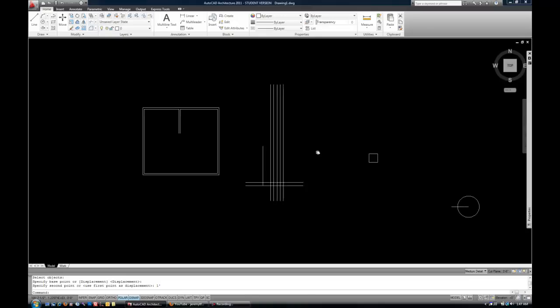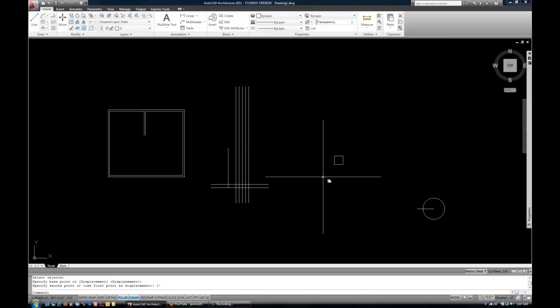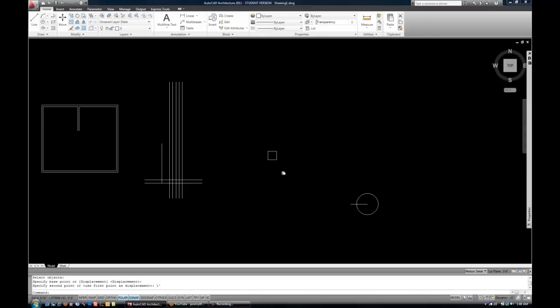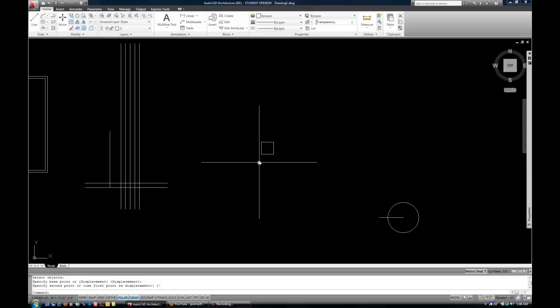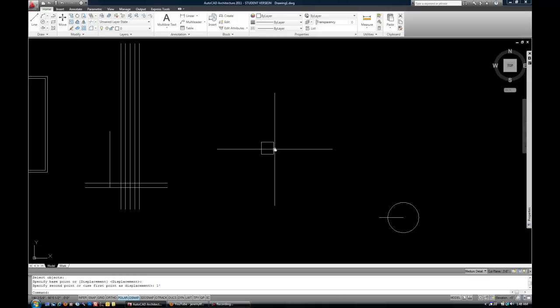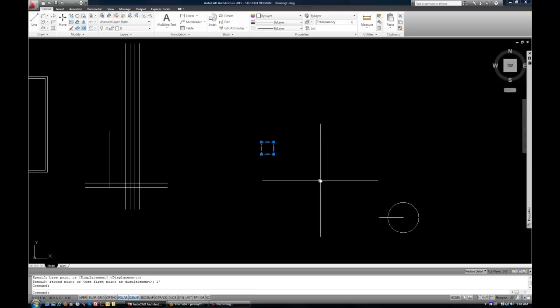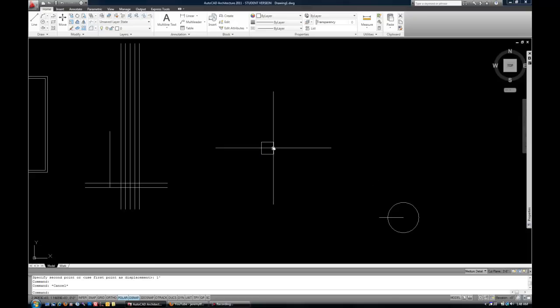The next command is the array command. Now, again, it's a little trickier maybe, but very powerful when you want a quick solution to get multiple rows and columns of an object. Like, let's say, chairs in a large gathering room where you want to have 10 rows of 10 chairs, something like that. There are lots of other reasons to use array, but that's just one example. I'm going to select that little rectangle that I drew to represent my chair.